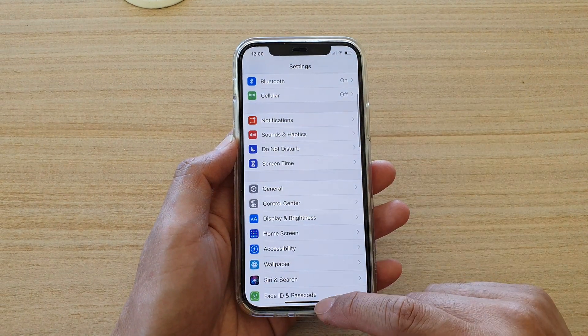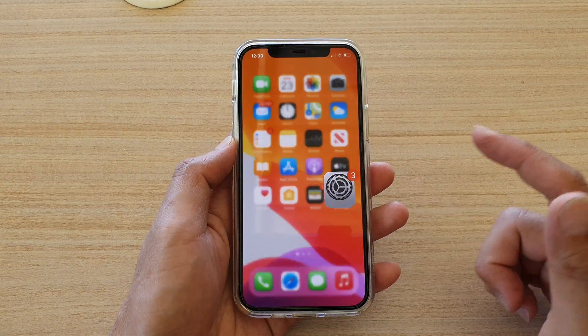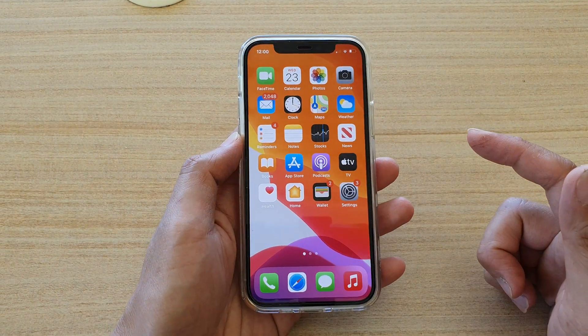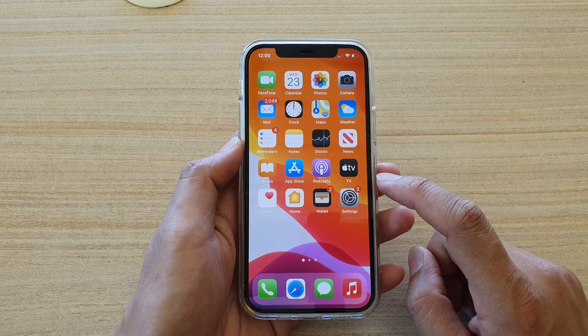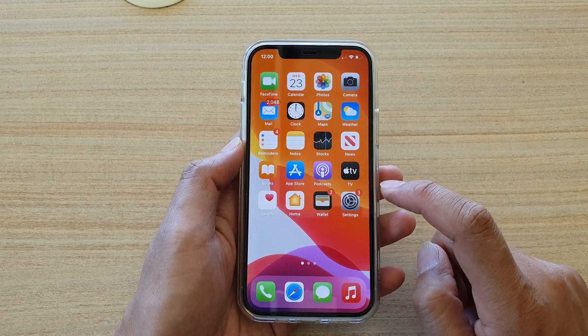First, let's go back to your home screen by swiping up at the bottom of the screen, then we're going to tap on the Settings icon.